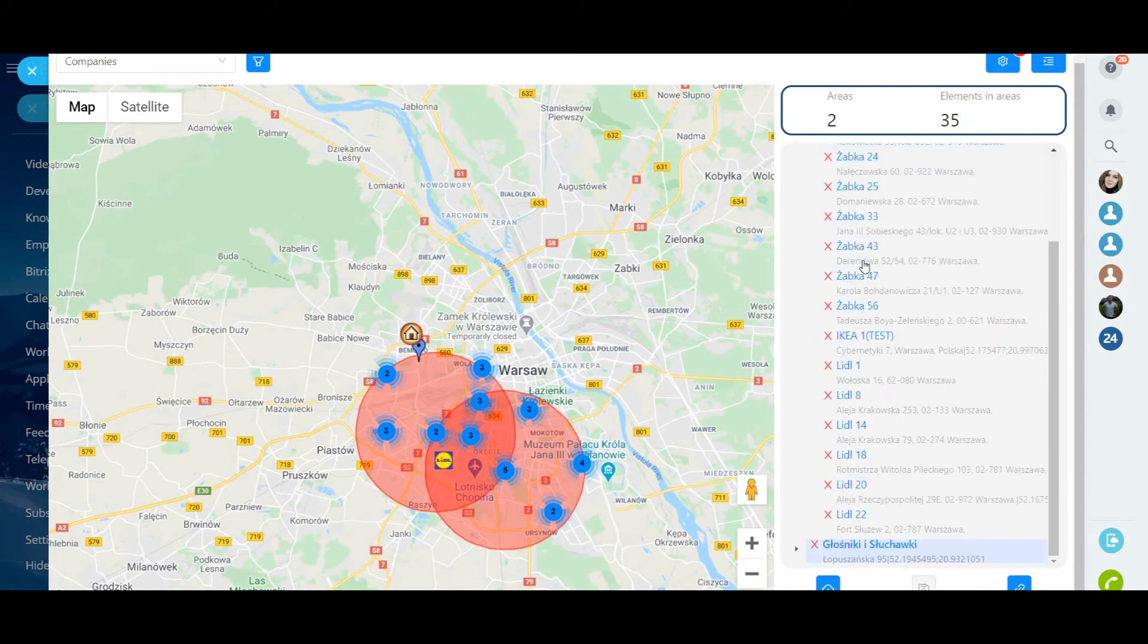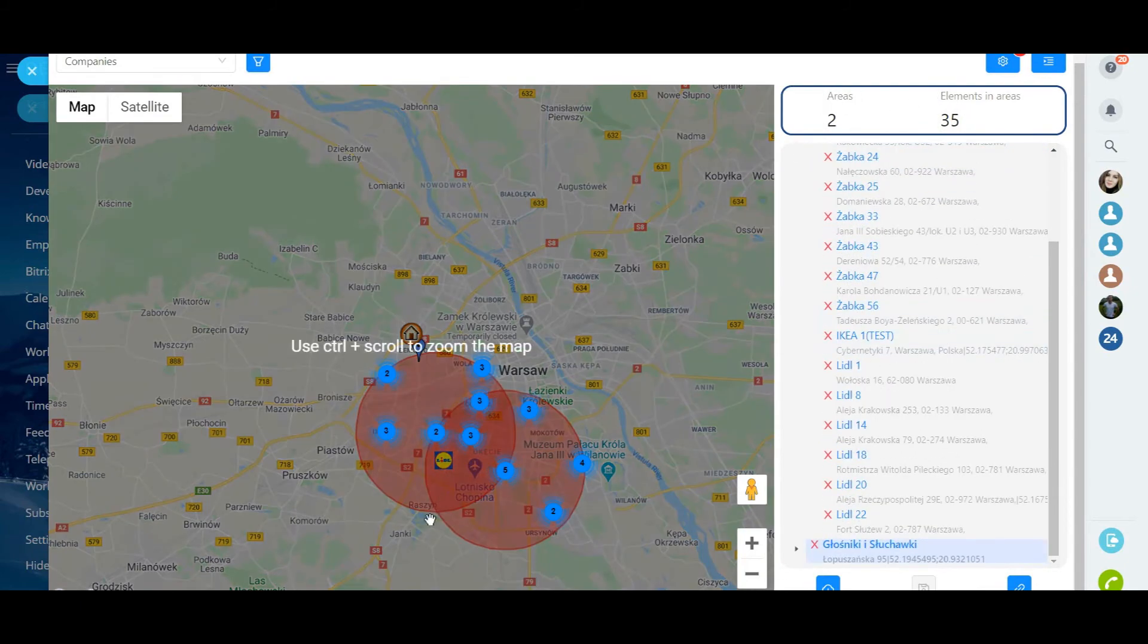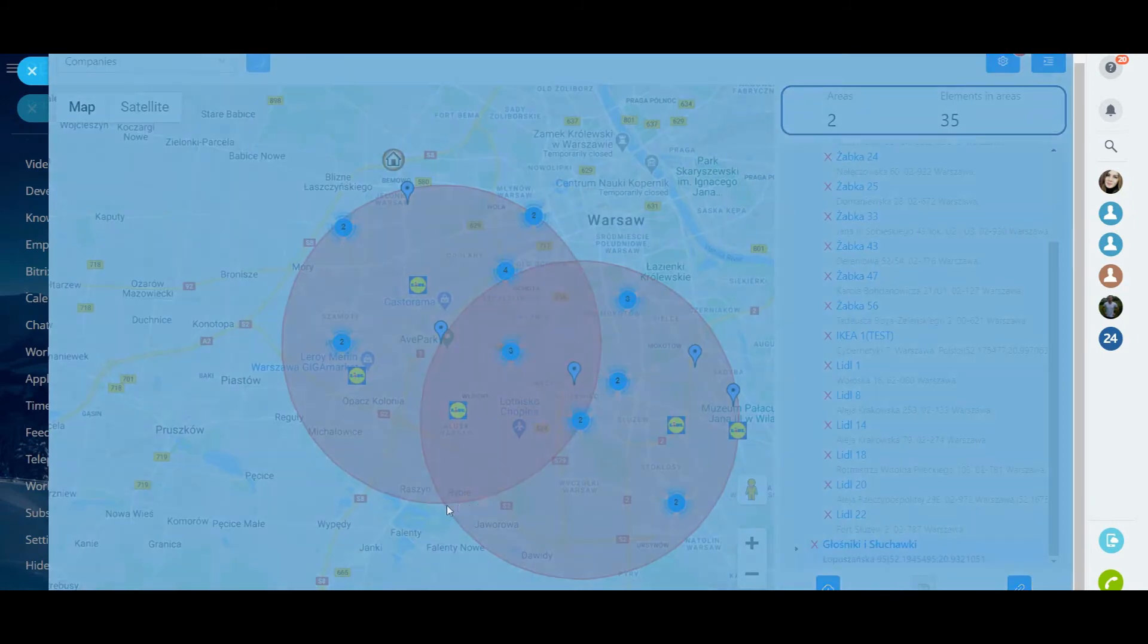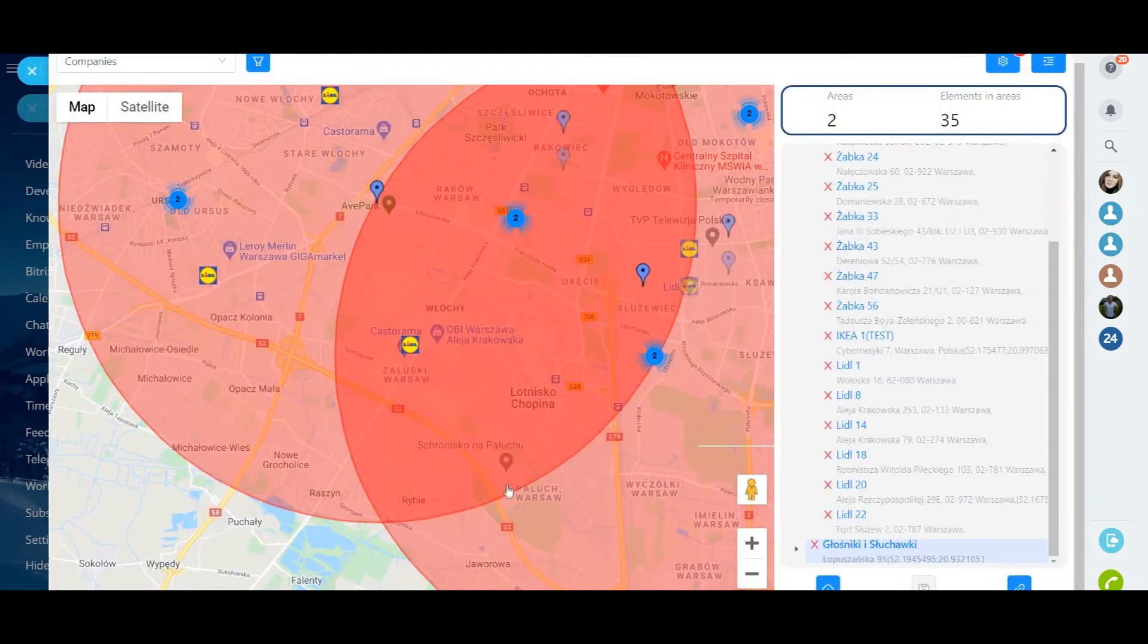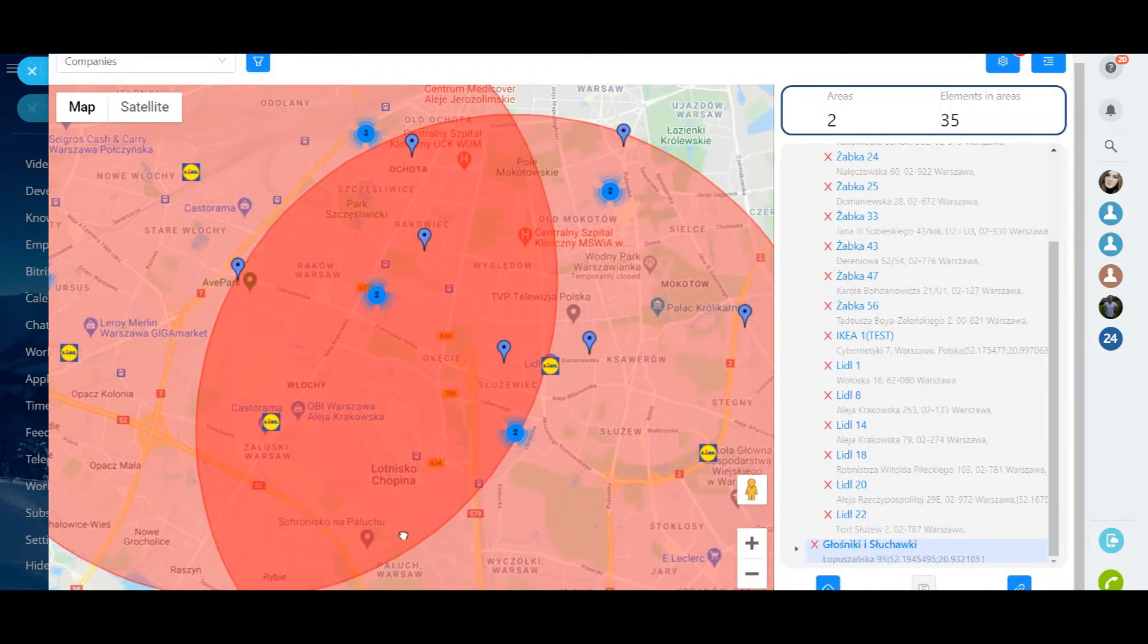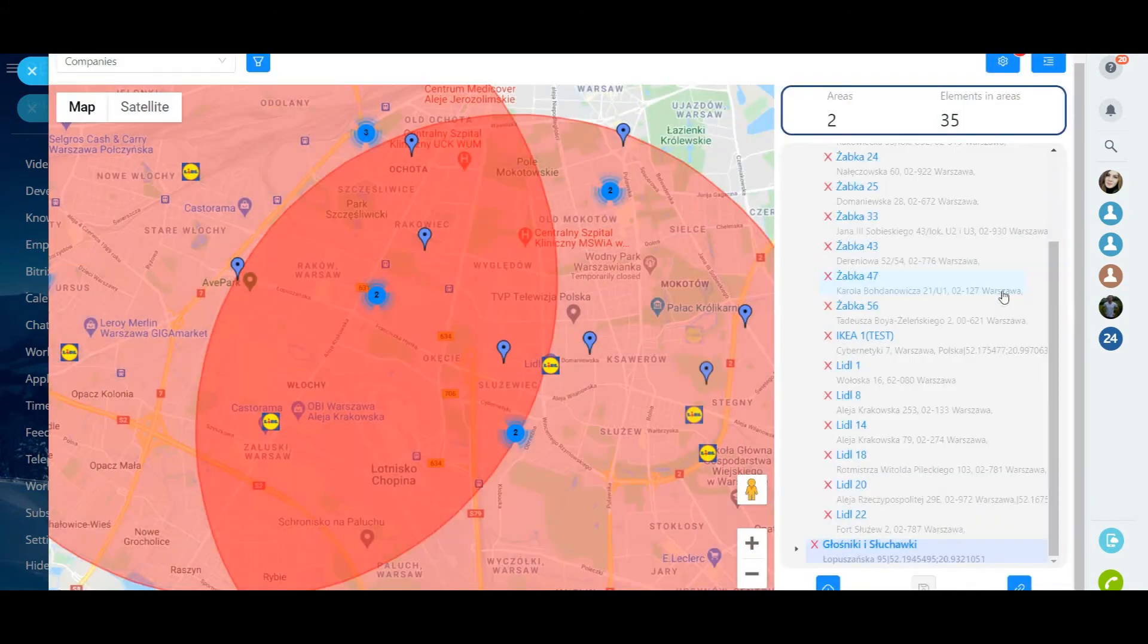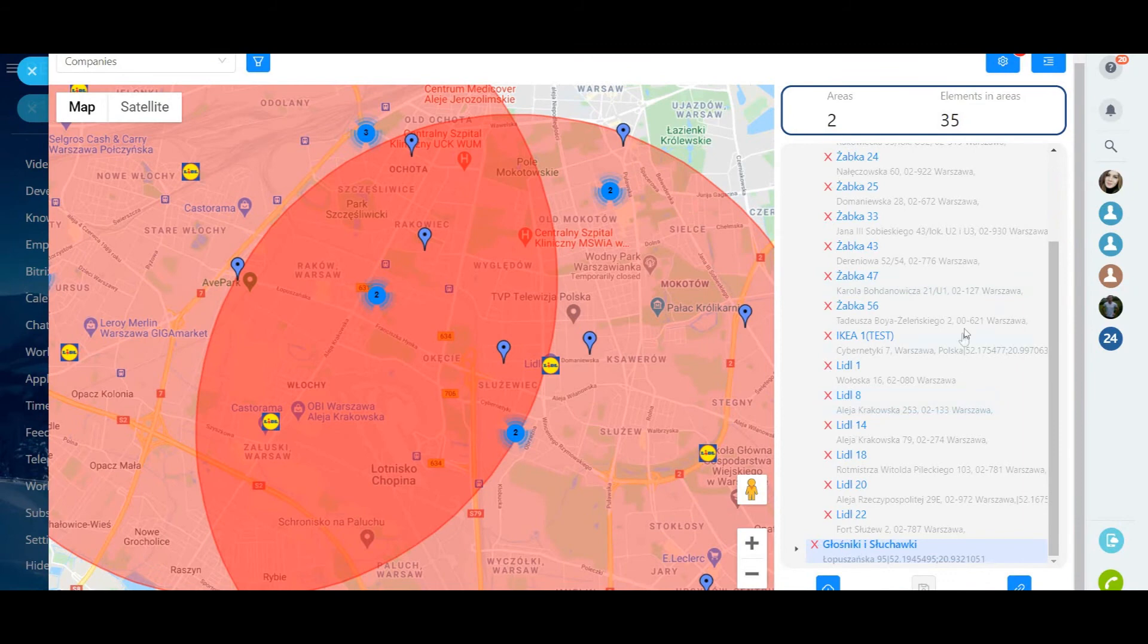Using this type of filter opens up new functionality. The number of areas and objects in these areas is displayed. For example, we have two clients and 30 stores within a radius of five kilometers.